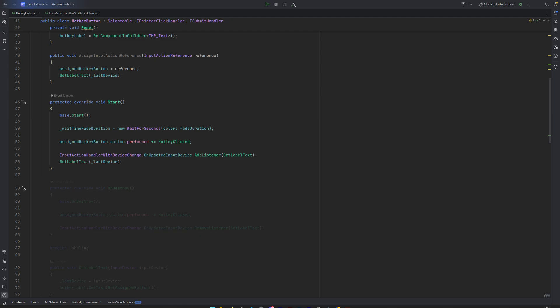When the object this script sits on is destroyed, we unsubscribe from all the events to prevent memory leaks and avoid lingering callbacks after the object is gone.